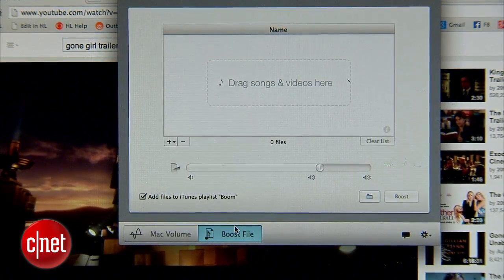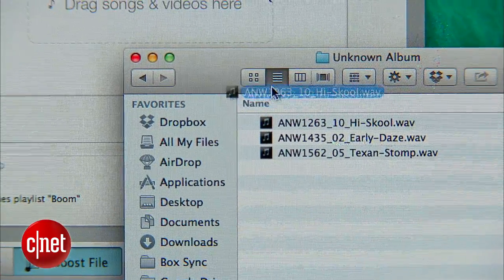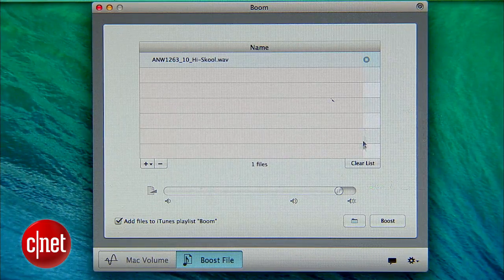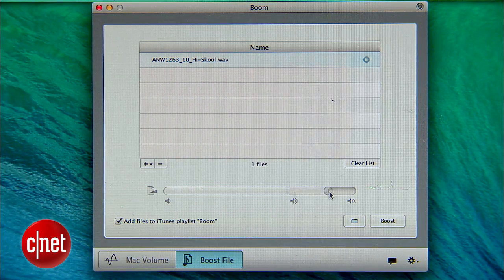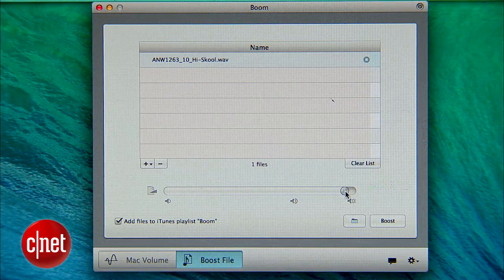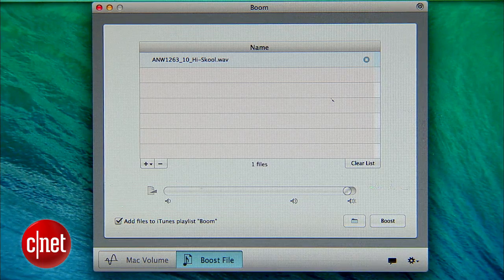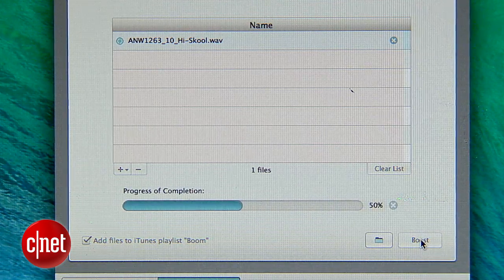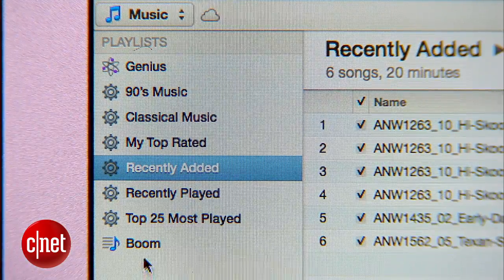To do that, go back to the Boom control panel, click on Boost File, then navigate to your file and drag it into the boost interface. As I'm playing the preview version, I'll use the slider to see how boosted I want this file to be. You don't want to boost it too high because that can lead to some distortion in the sound. Once I've decided on the level of boost I want, I'll click Boost and the file is boosted.